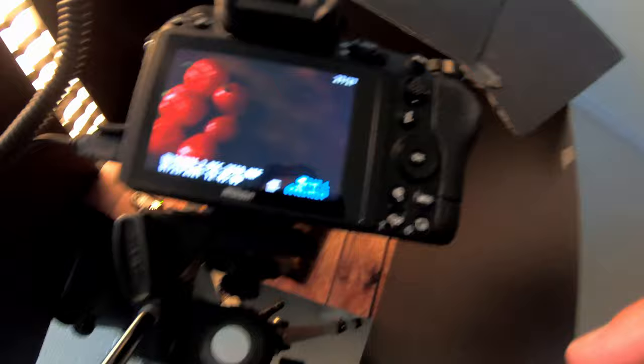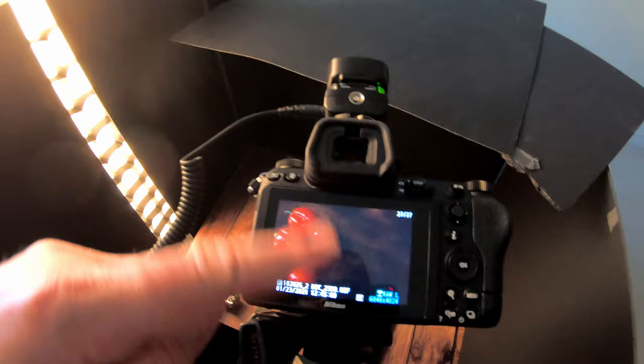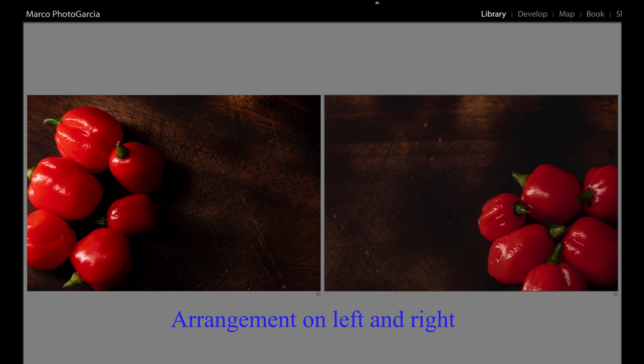Let's see how it looks. I like this. The peppers are making a lot of shadow on this part.